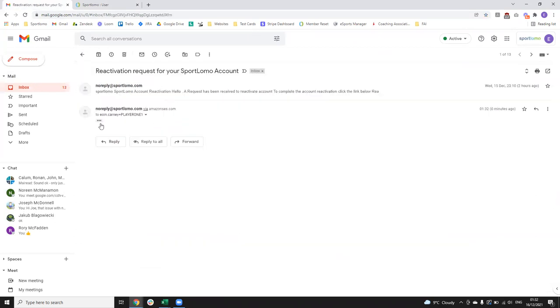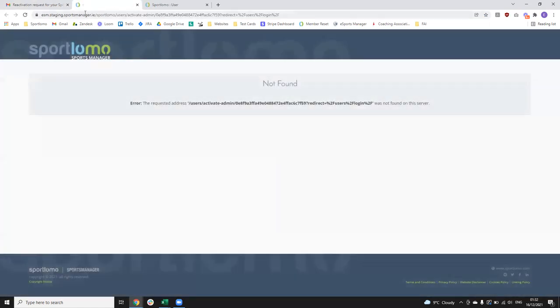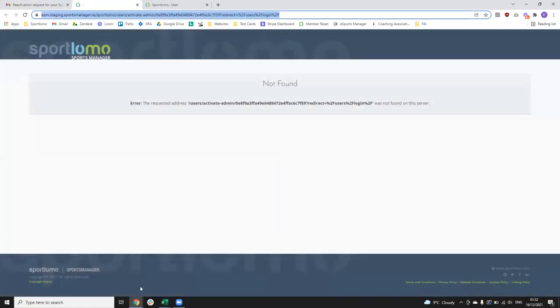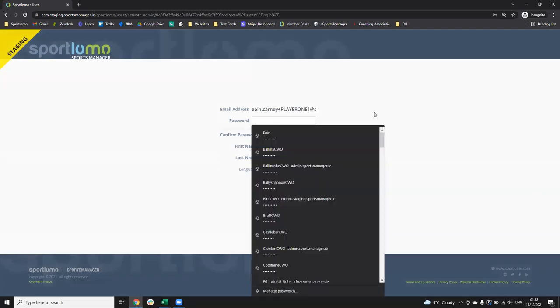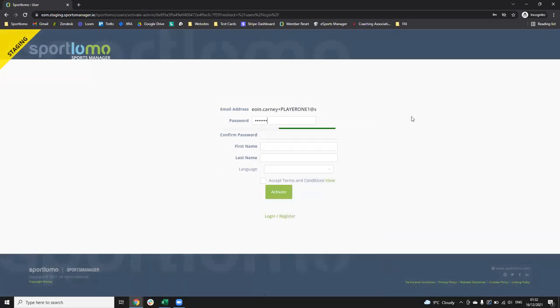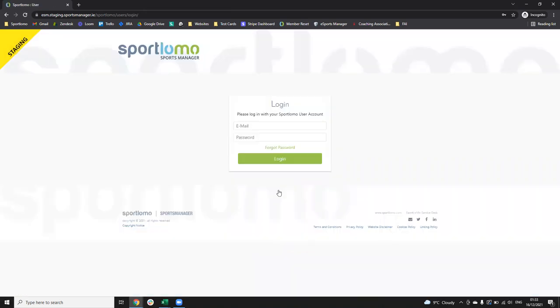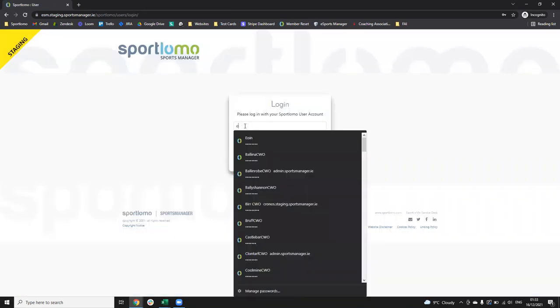I'll try the new activation link in incognito. Again I just need to create a password, put in my first name and last name, choose my language, accept the terms and conditions, and click 'Activate'. This will then ask me to log in again.